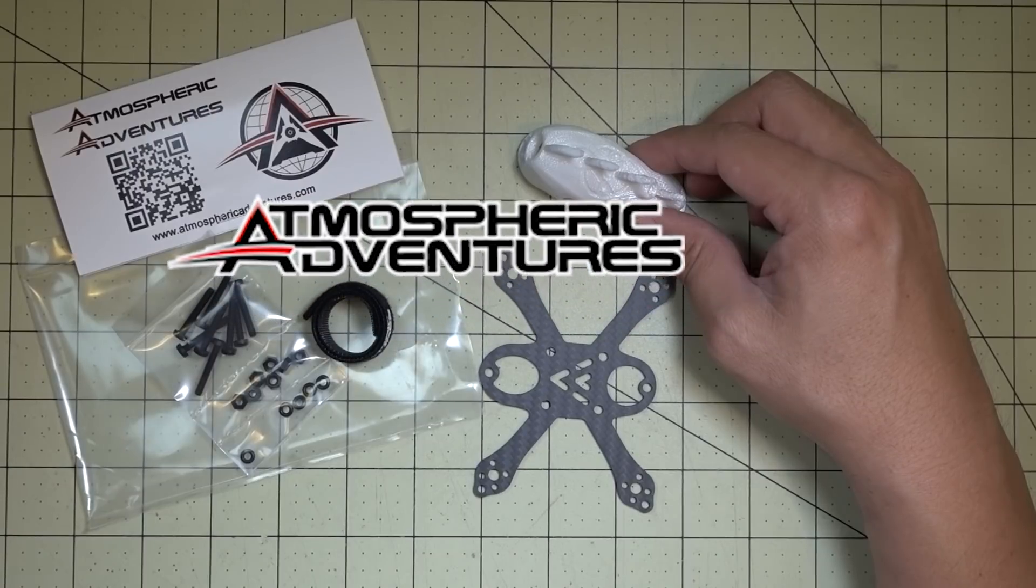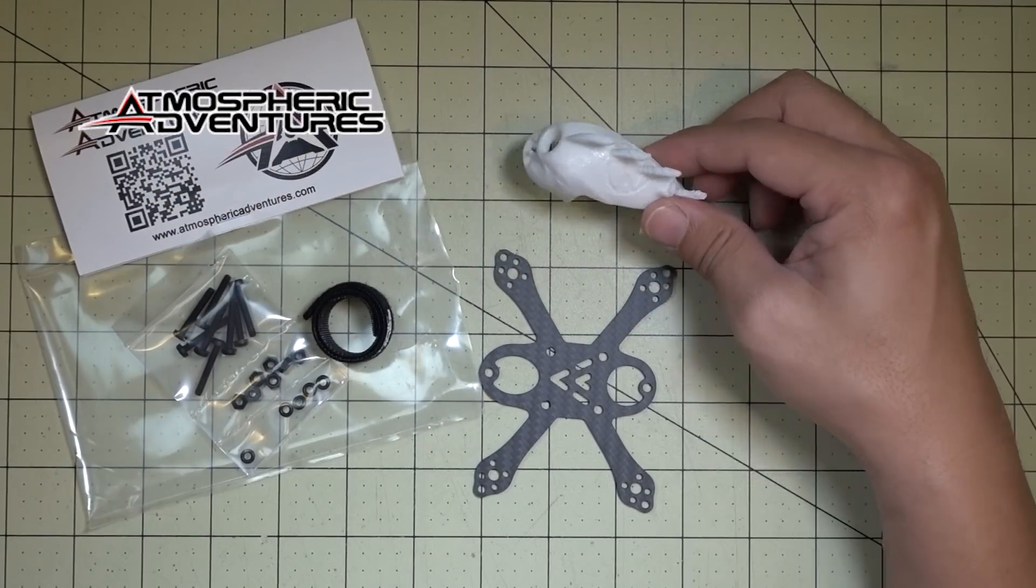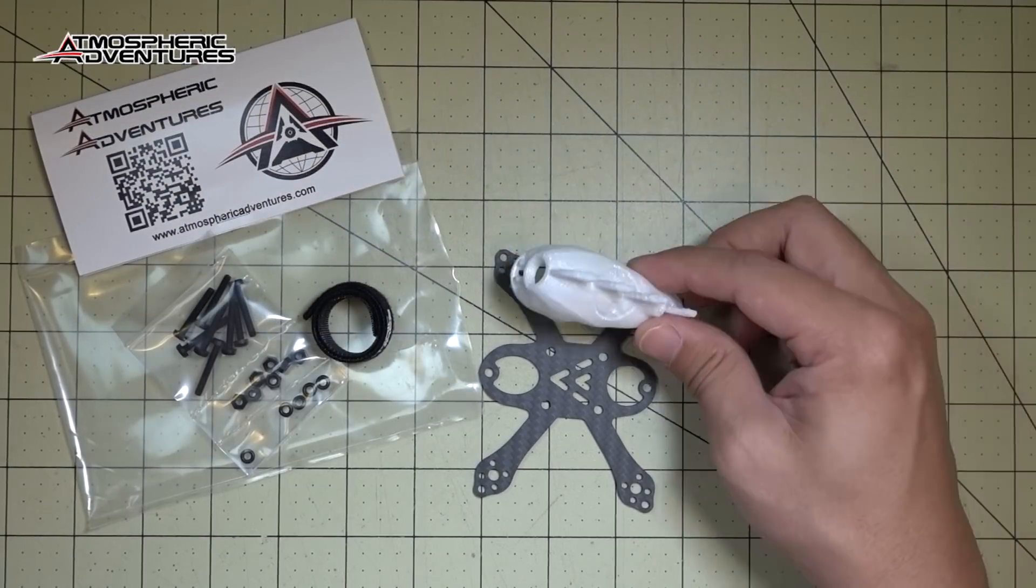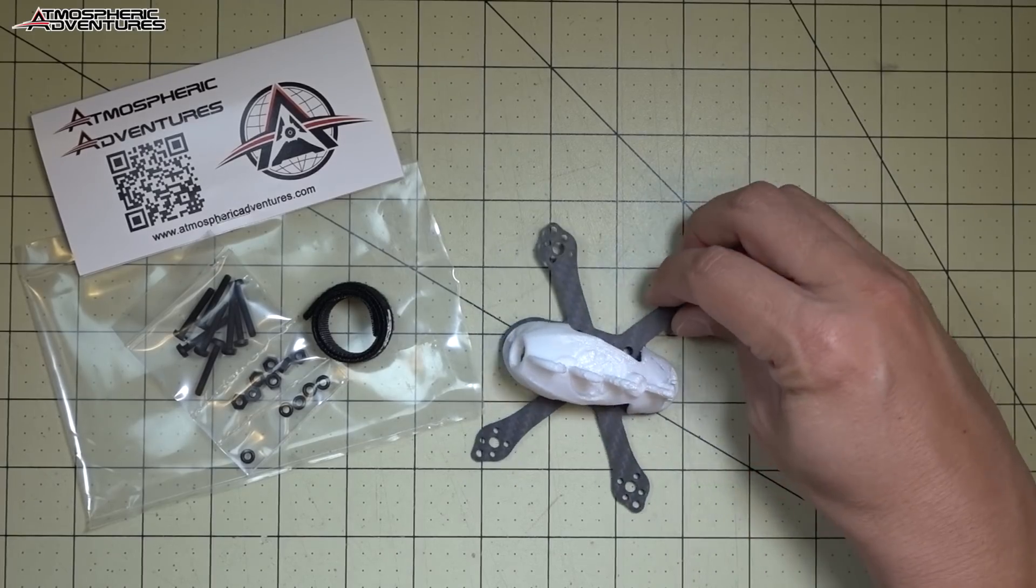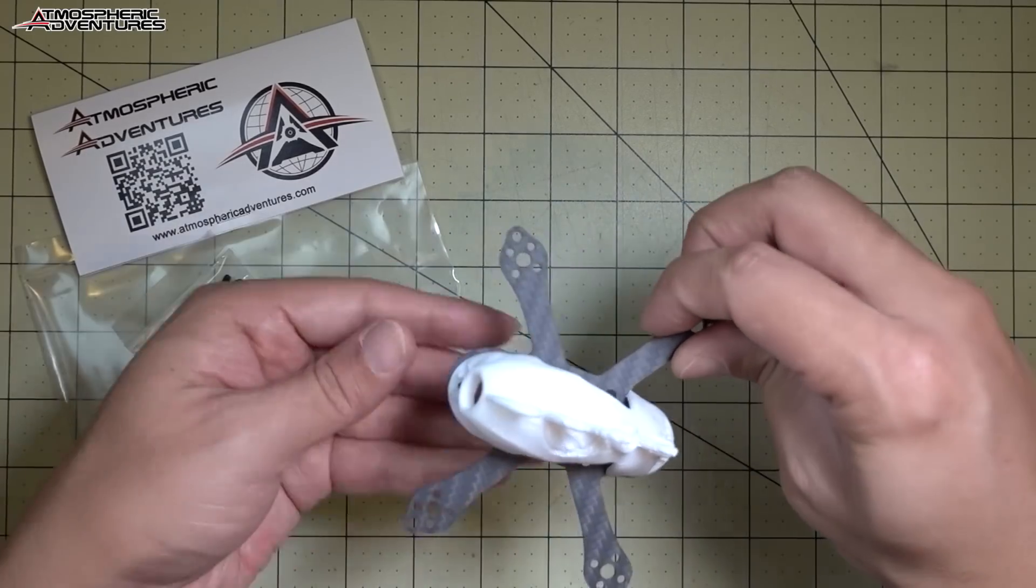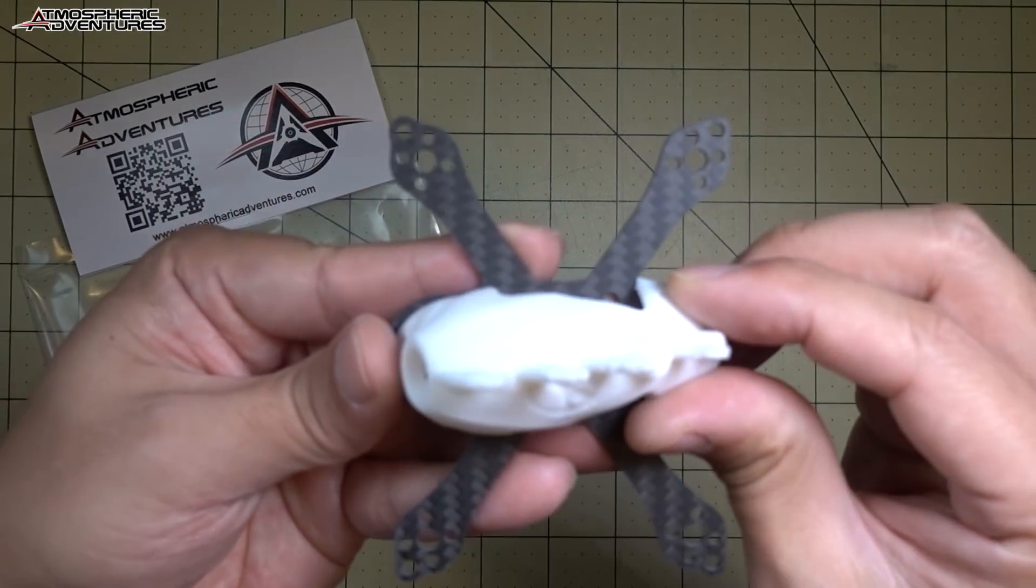Hey guys, in this video we're going to be checking out this microframe from Atmospheric Adventures. This is the Ares Mini, and this is meant for 2-inch propellers, you can see here.